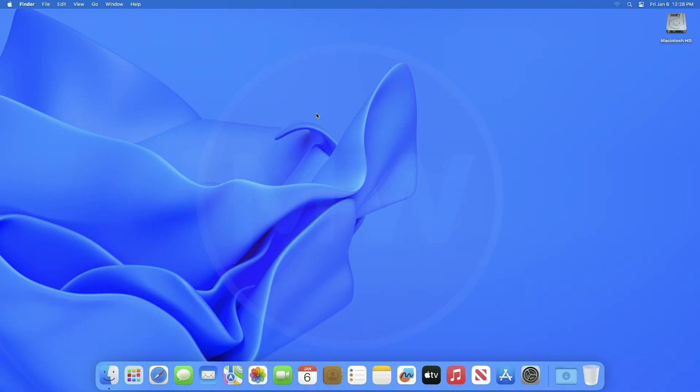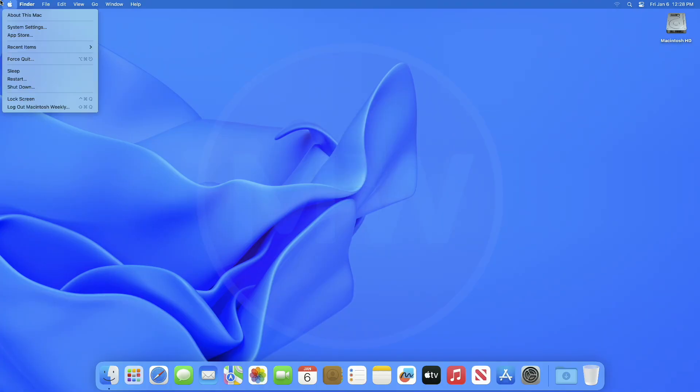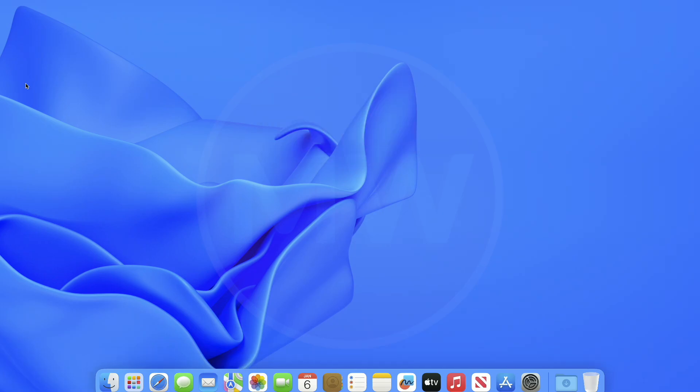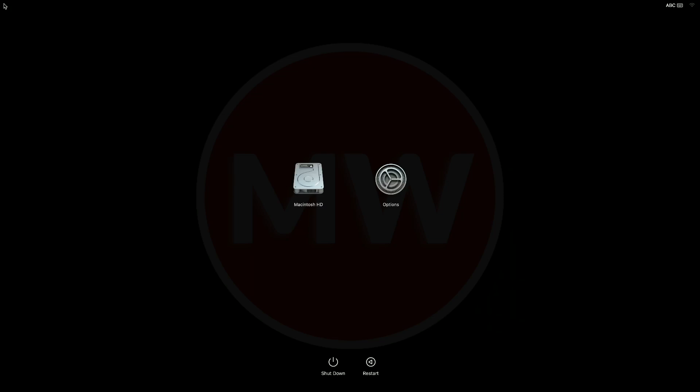Now coming to Apple Silicon. For Apple Silicon Mac PCs, there's only one way. For that, you'll need to boot your device to Startup Manager. For that, turn on your Mac and continue to press and hold the power button as your Mac starts up. Release when you see the Startup Options window, which includes a gear icon labeled Options. Now for initiating Apple Diagnostics, press and hold Command plus D on your keyboard until the diagnostics start.